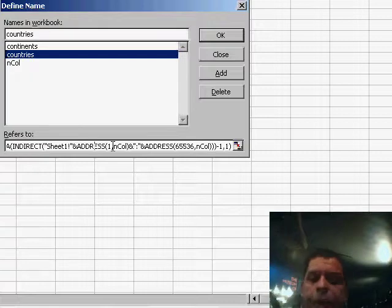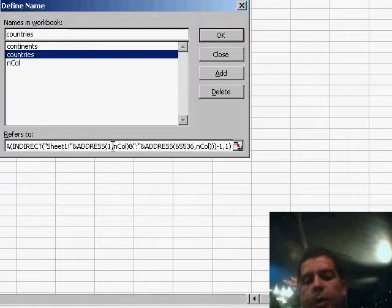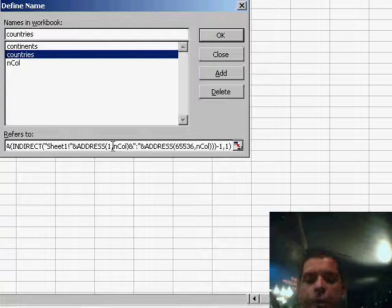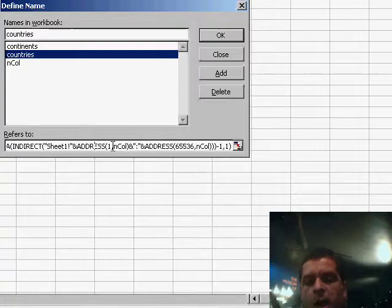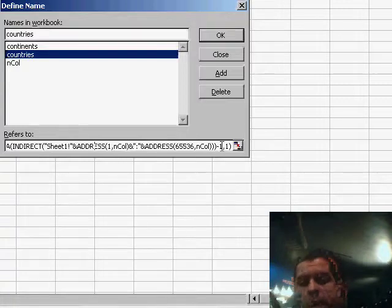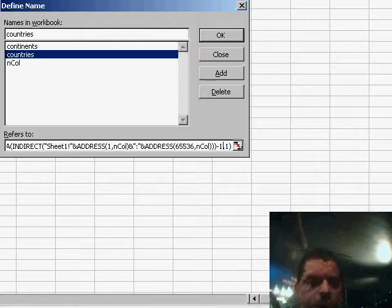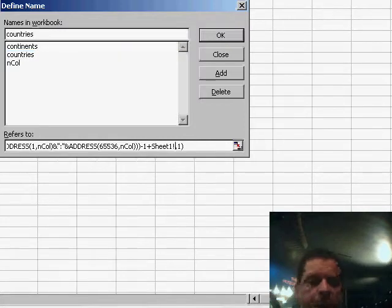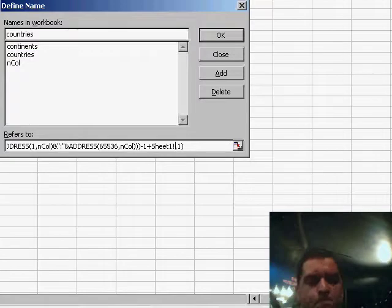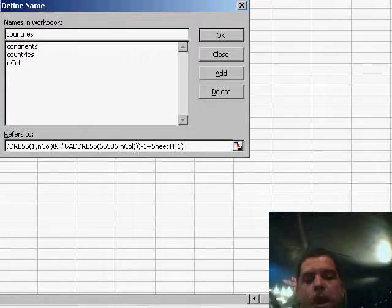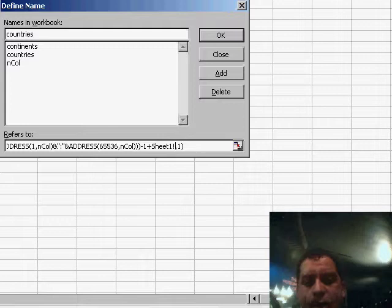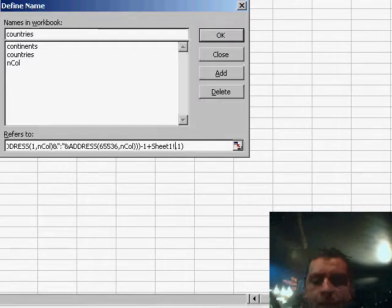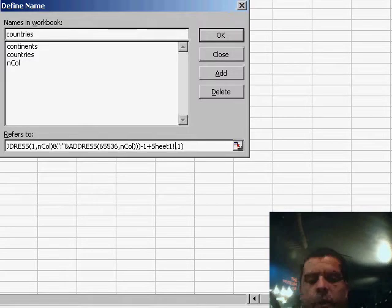We then concatenate again with the ADDRESS function. But this time we go all the way up to row 65,000. And we use the end column again to determine on which column we should be counting the number of countries. Now this minus one you see here, the reason for that is because, as you can see, we have the continent on the first row. So obviously the COUNTA function is going to be counting that one as well, but we just want to return the countries names. That's why we have to subtract one.